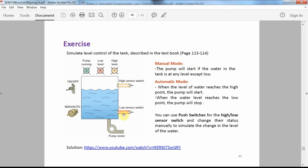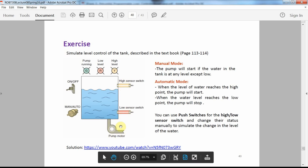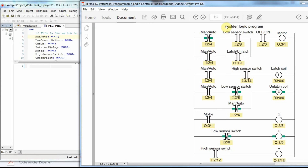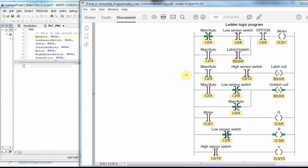In the tank simulation we have two switches, three pilot lamps, two level sensors for low level and high level, and a pump motor. You can refer to the video on simulating this process using the Ladder Logic Diagram programming on my YouTube channel. Here I will implement it using the Instruction List.